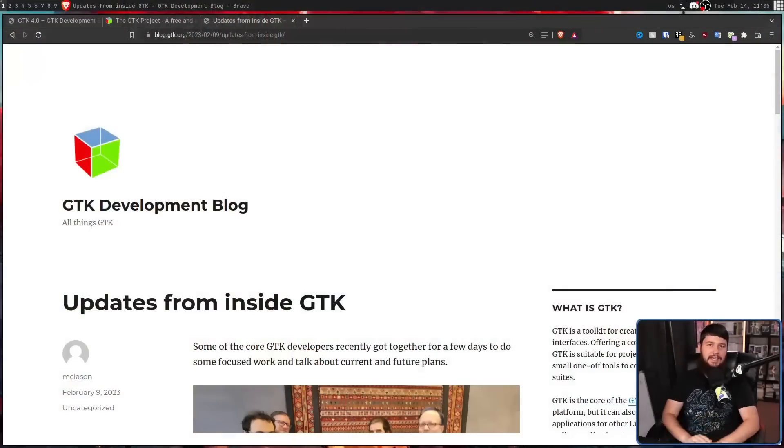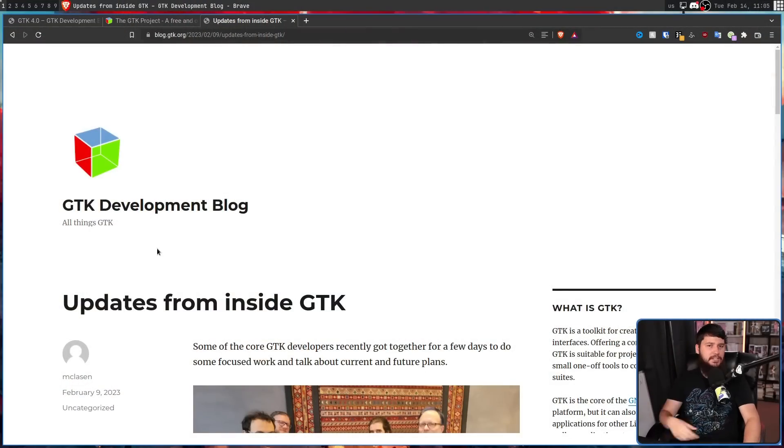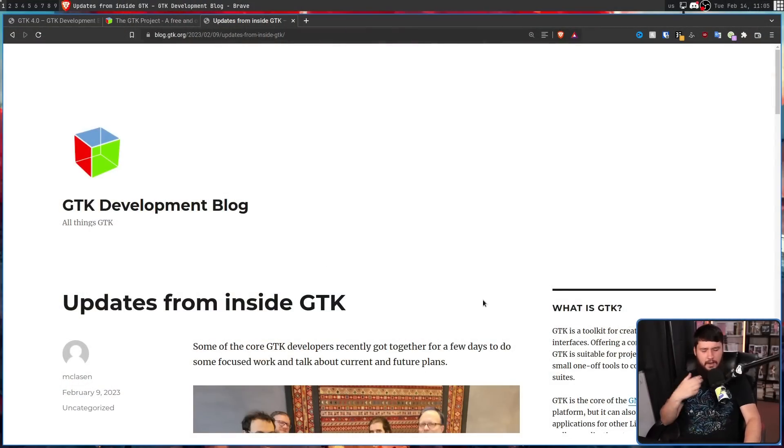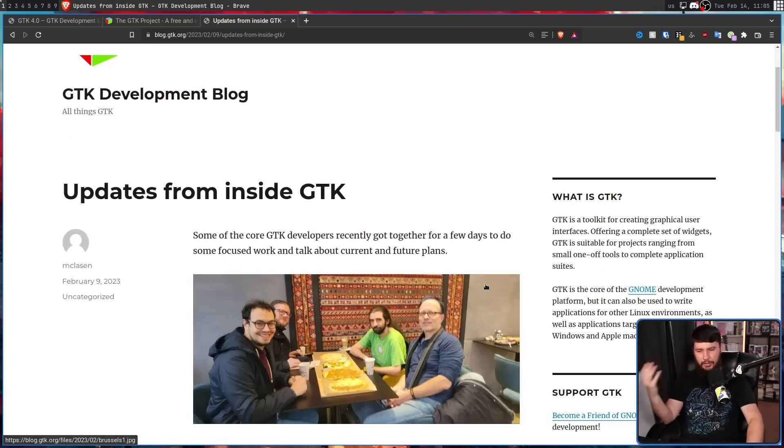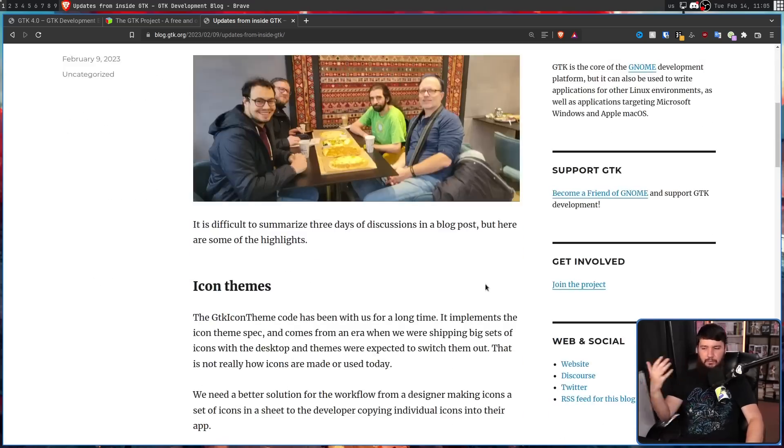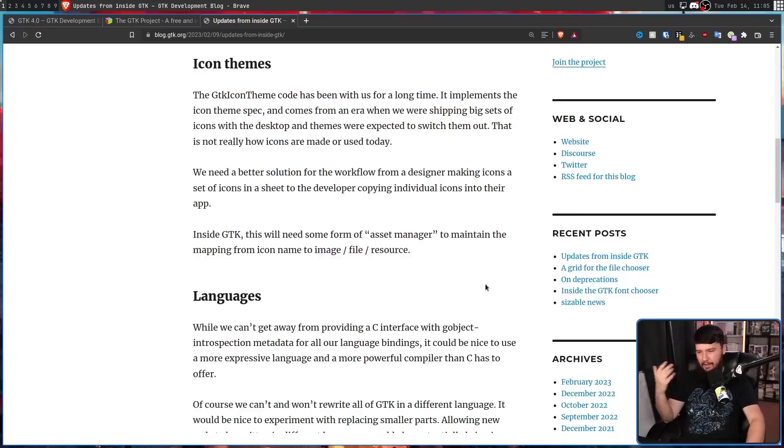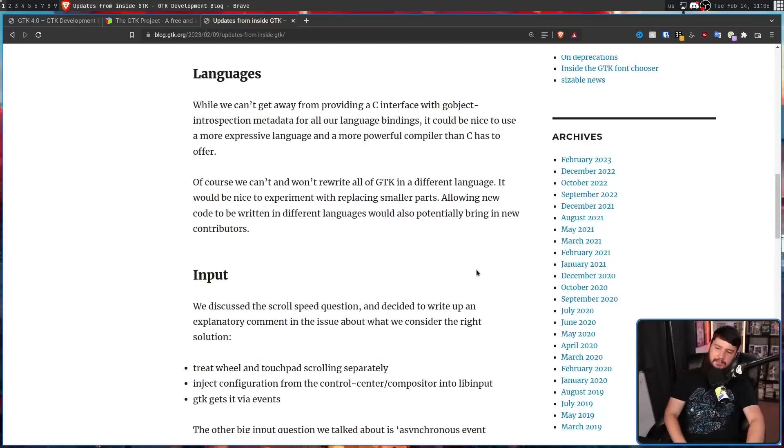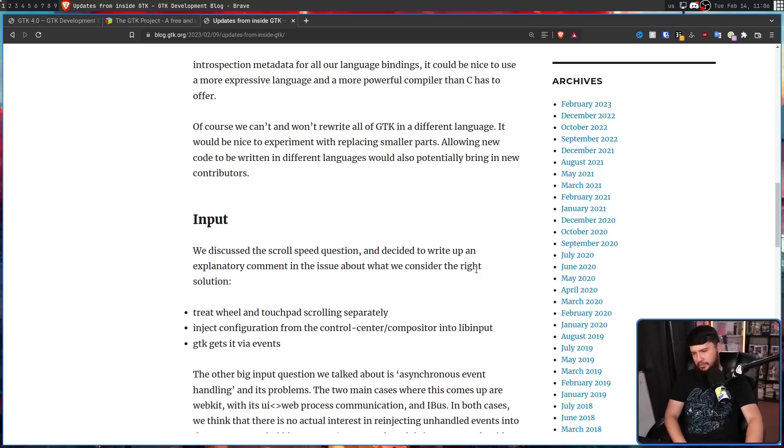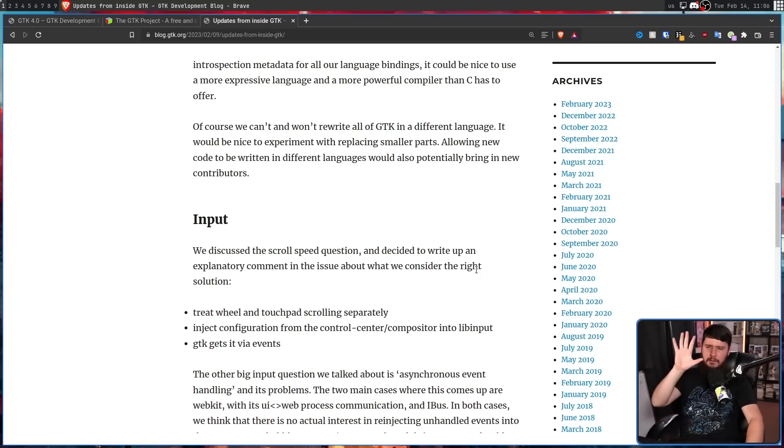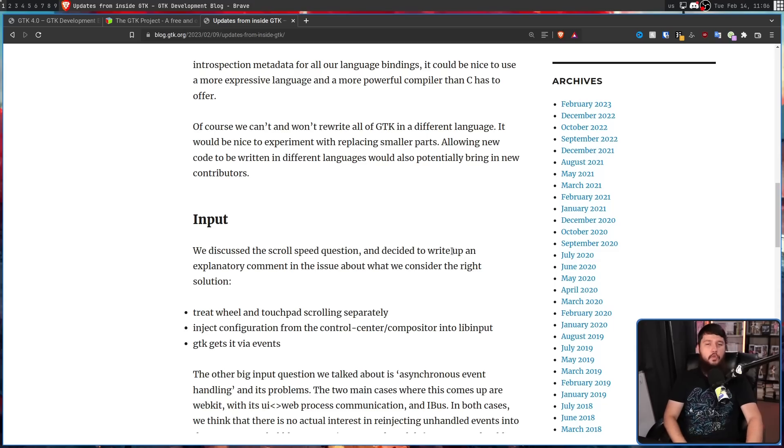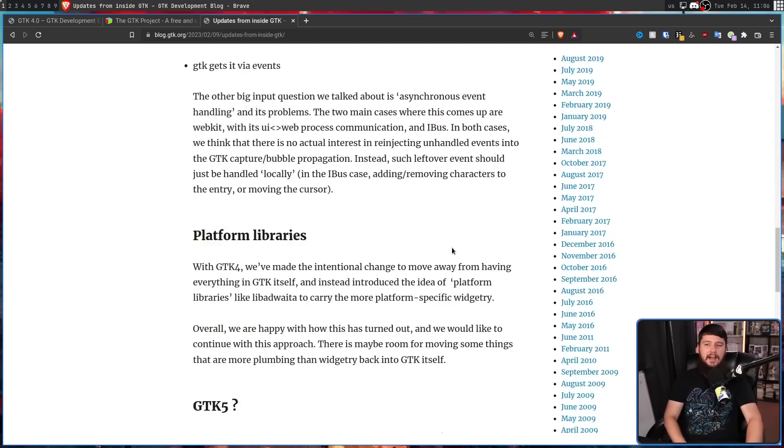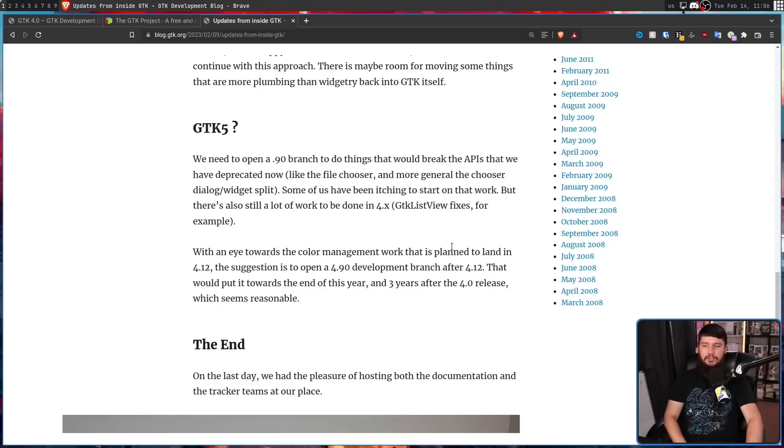So recently, there was a blog post on the GTK development blog, updates from inside GTK. Now, by itself, a blog post isn't really that crazy. It's going over things that are being worked on, like icon themes, languages, input, all of this fun stuff, but all of this in the context of GTK 4. That is, until you get to the final section.